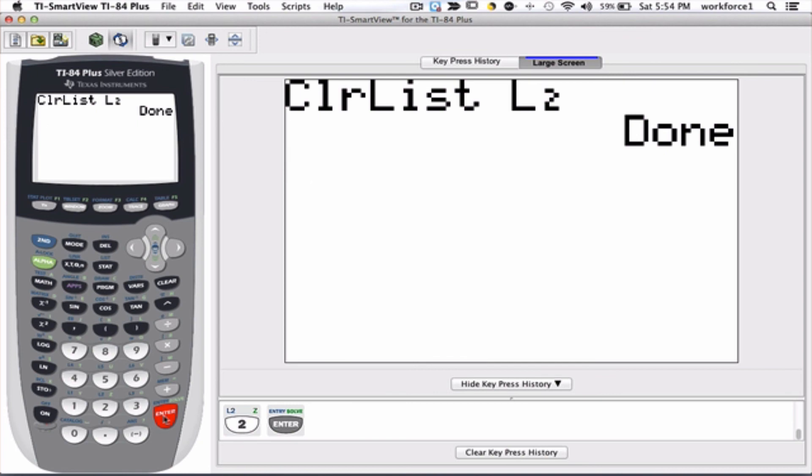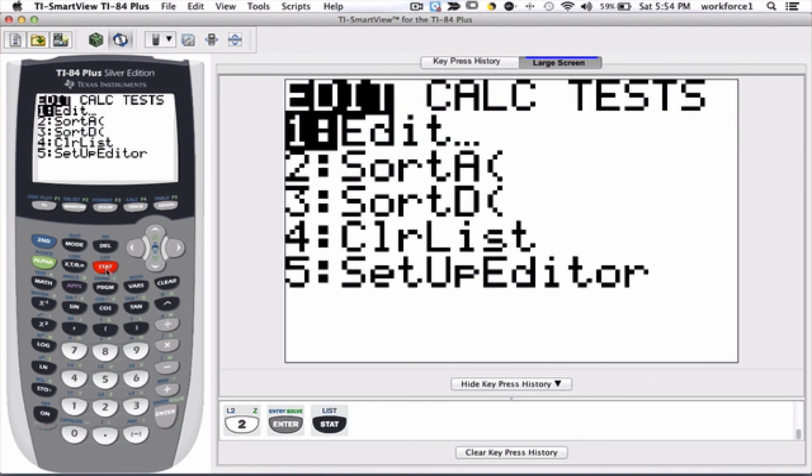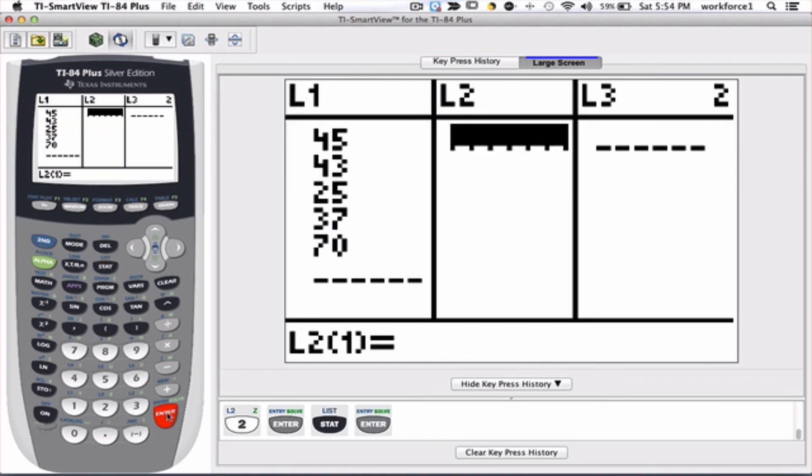Now, many things on TI you cannot undo, so since I already cleared L2, the content of L2 is gone and I cannot bring it back. So let's check it out: go to stat, we go to edit. As you see, there is nothing in L2.